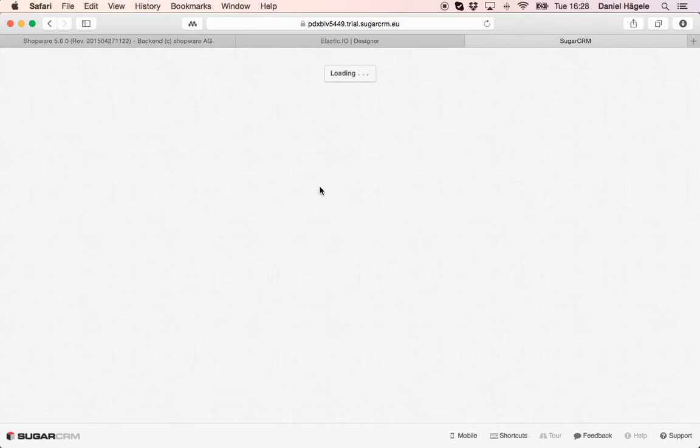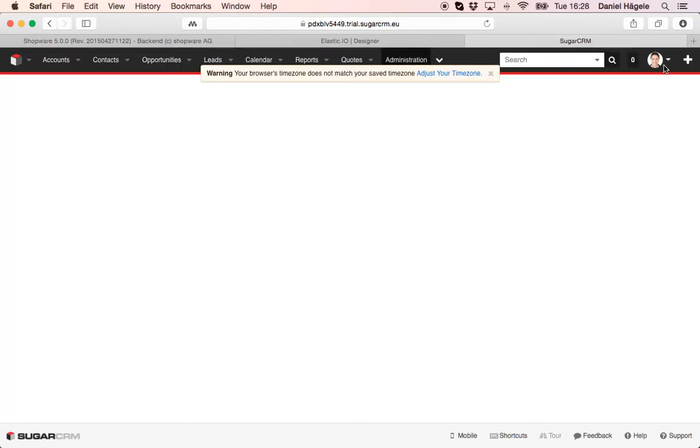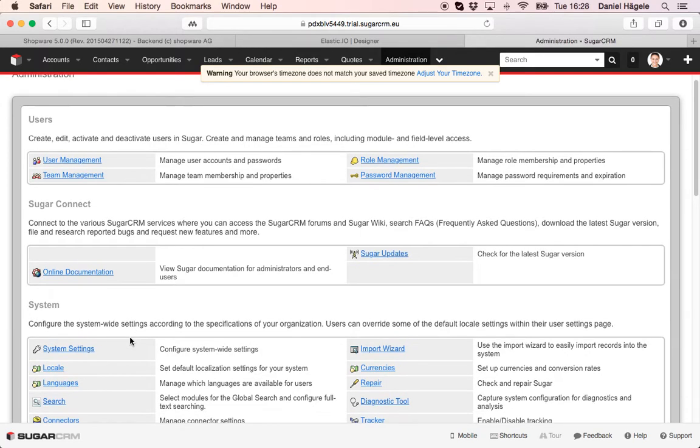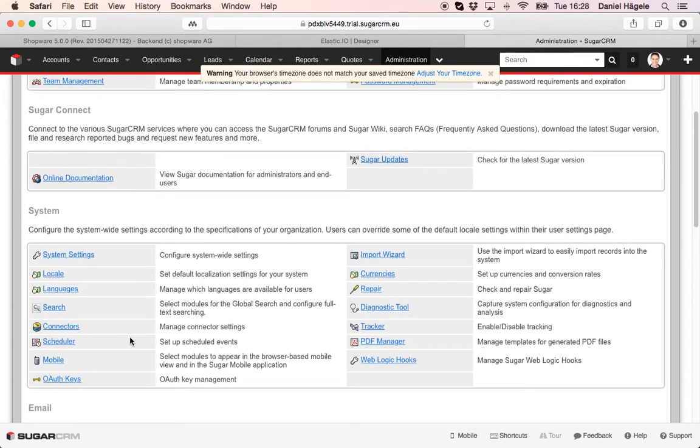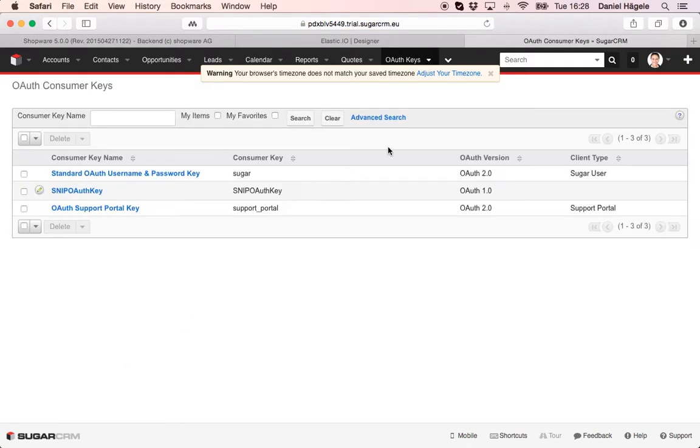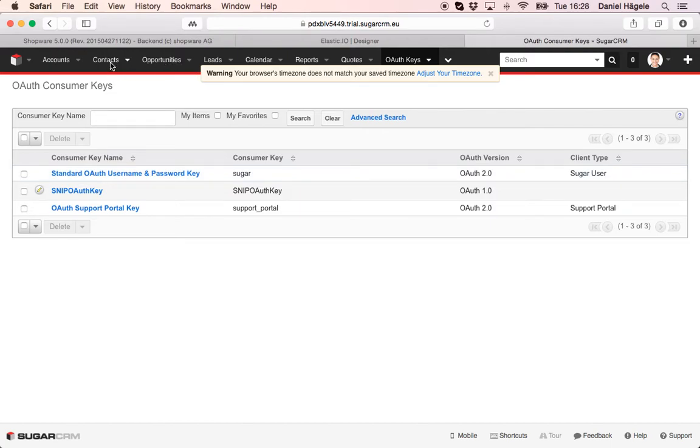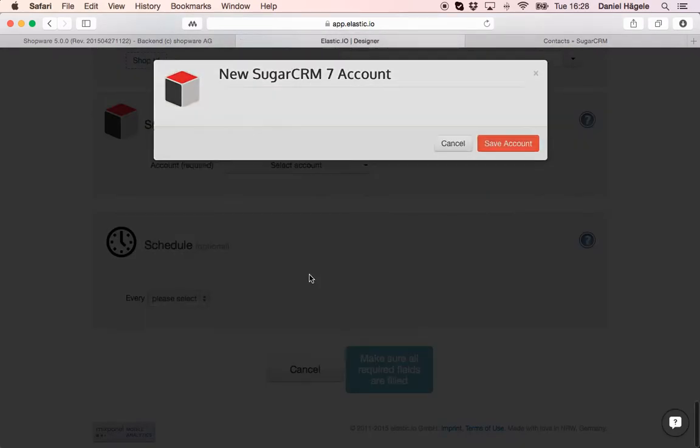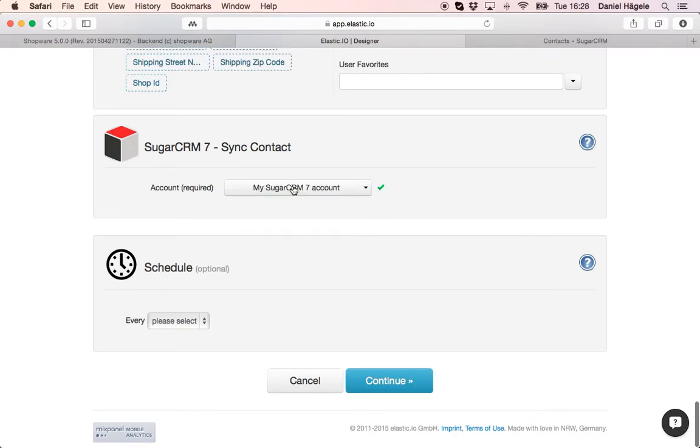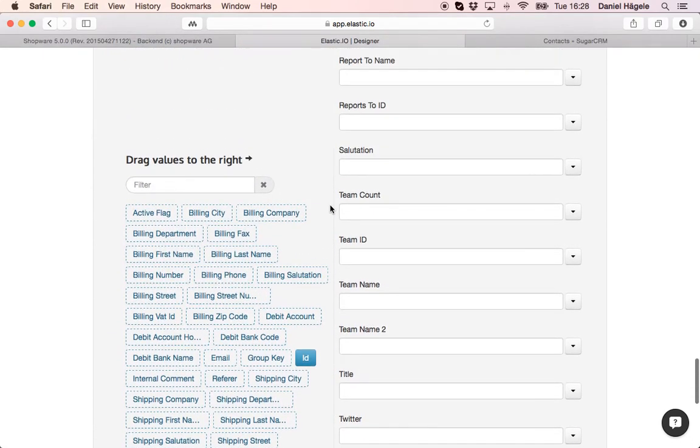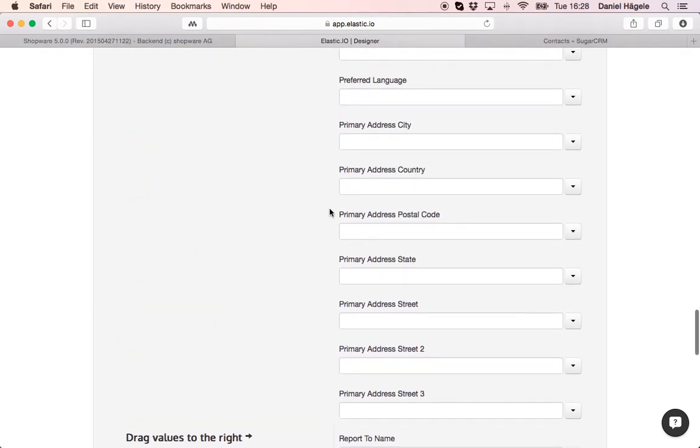So you have to log in again in my test account and here you can see the OAuth keys. Just click on here and you will find the standard username, here is the consumer key. Sugar, all right.